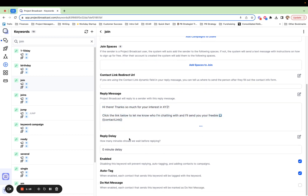The time delay is up to you. I choose to have my reply message go out at a zero minute delay — I like it to send immediately when somebody texts me a keyword. A lot of people like to have a one to two minute delay to make it seem more human, like somebody's actually typing a reply. Totally personal preference, totally up to you — you get to decide.